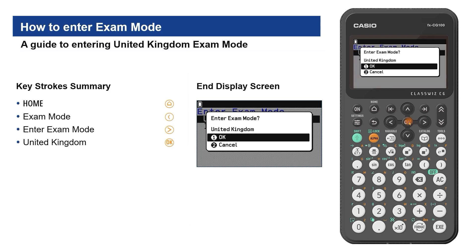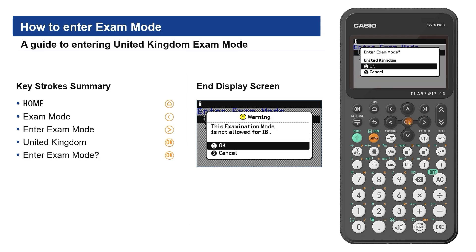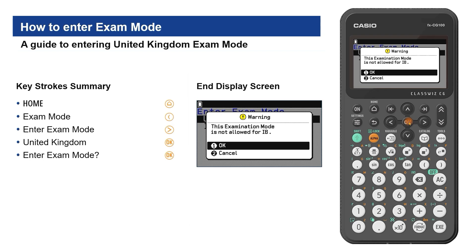A pop-up appears and asks you to confirm that you want to enter the United Kingdom exam mode. Choose OK, or scroll and cancel.